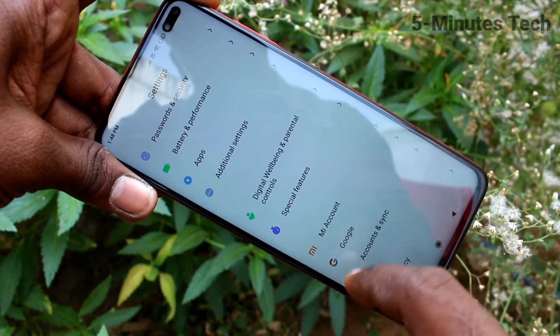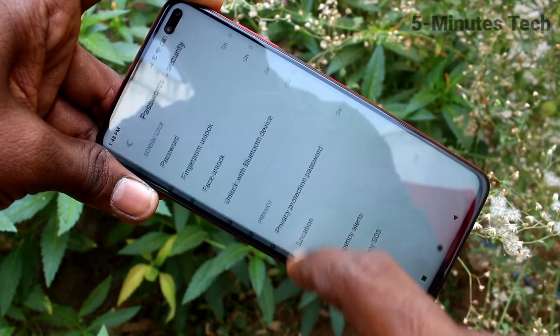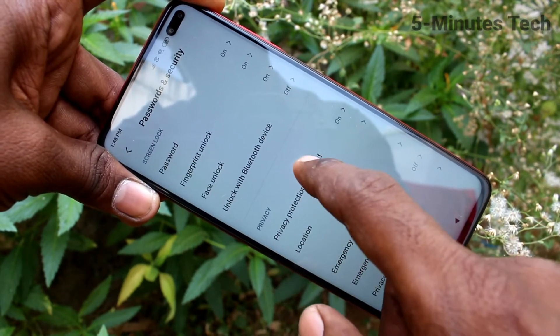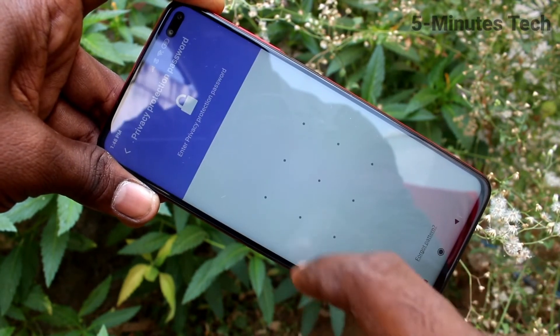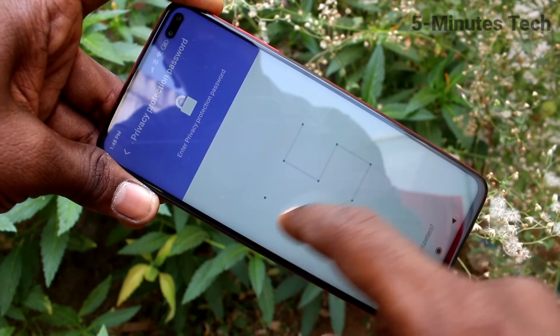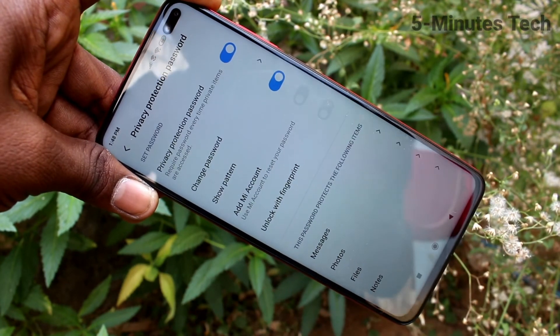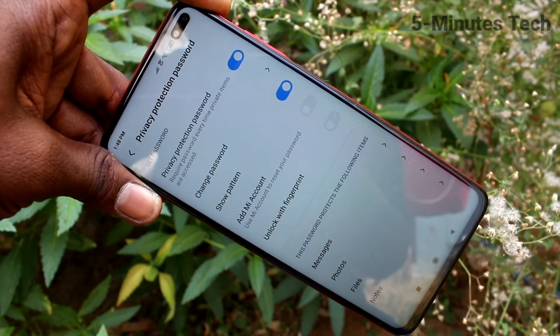Go to settings again, click on passwords and security. Click on privacy protection password and it will ask for a privacy protection password. That's all friends. Bye.